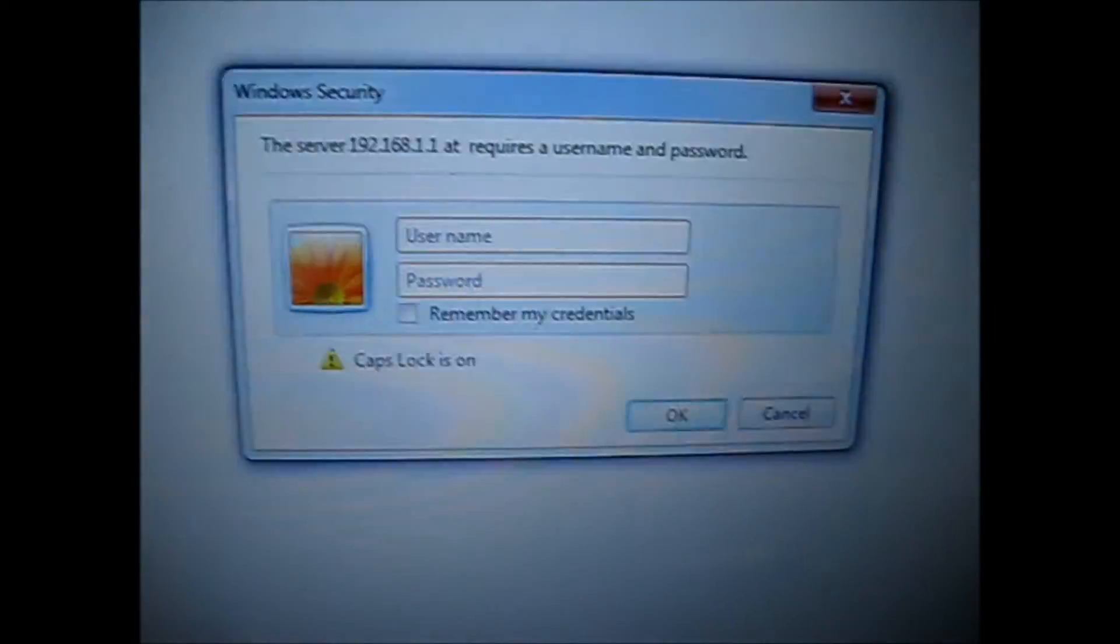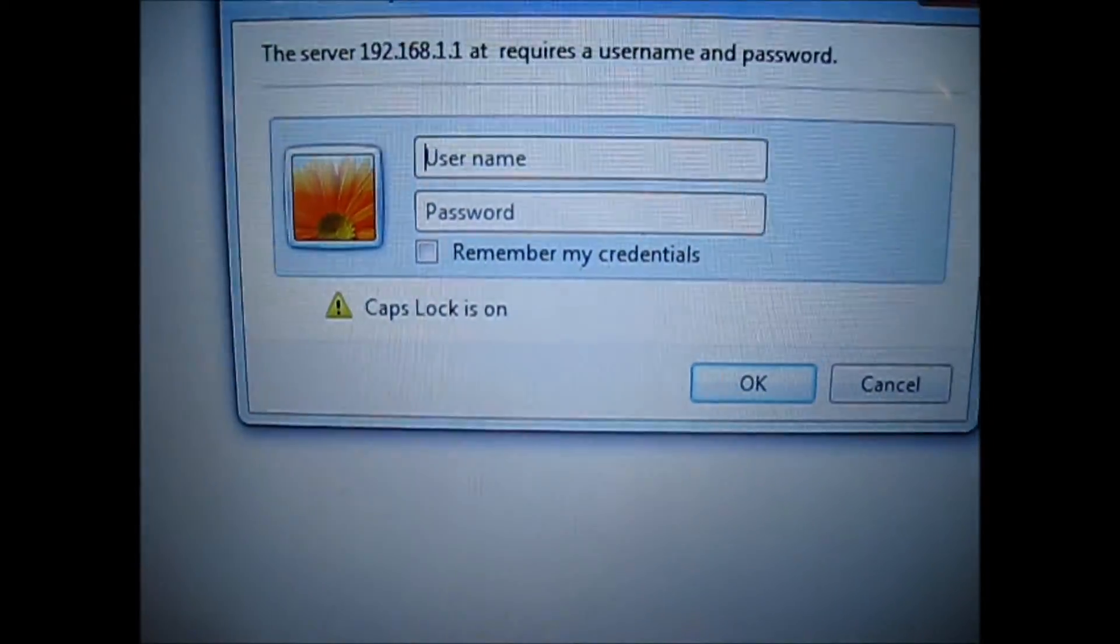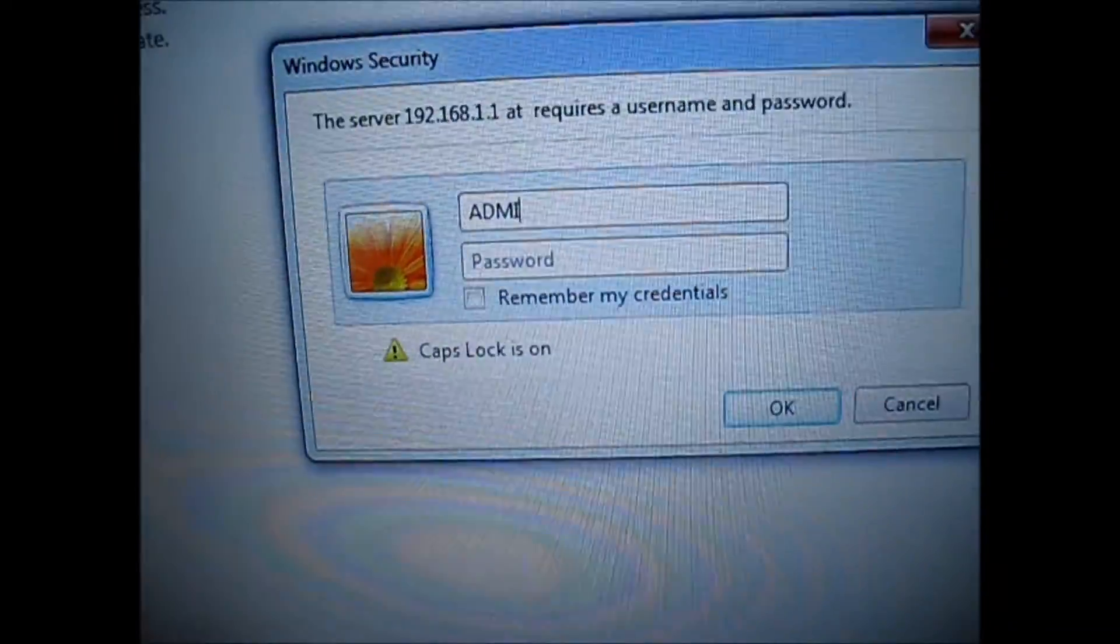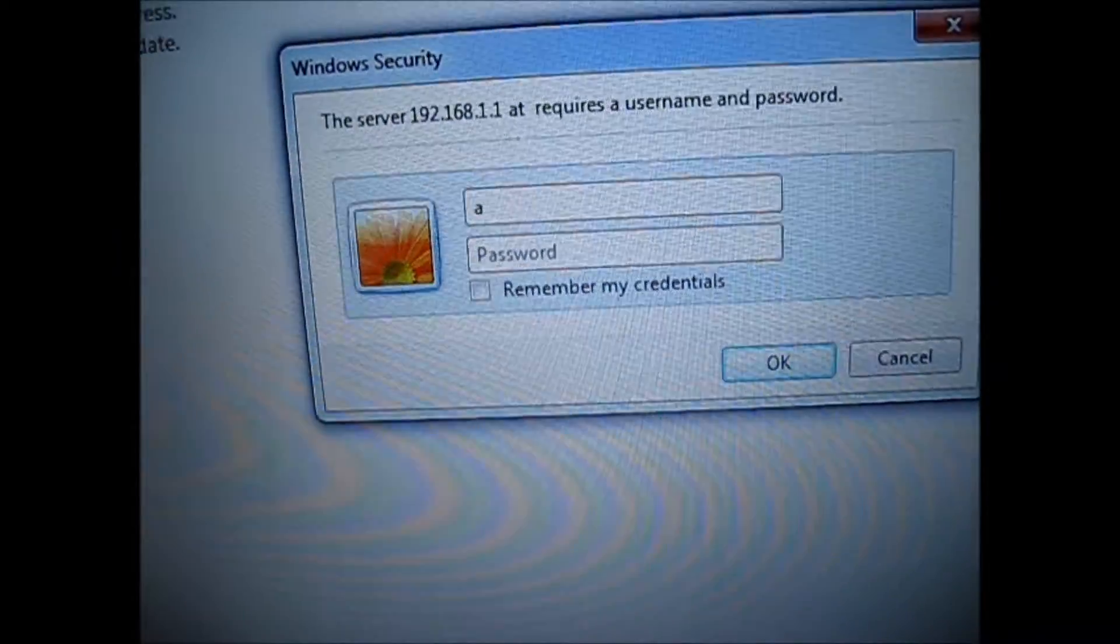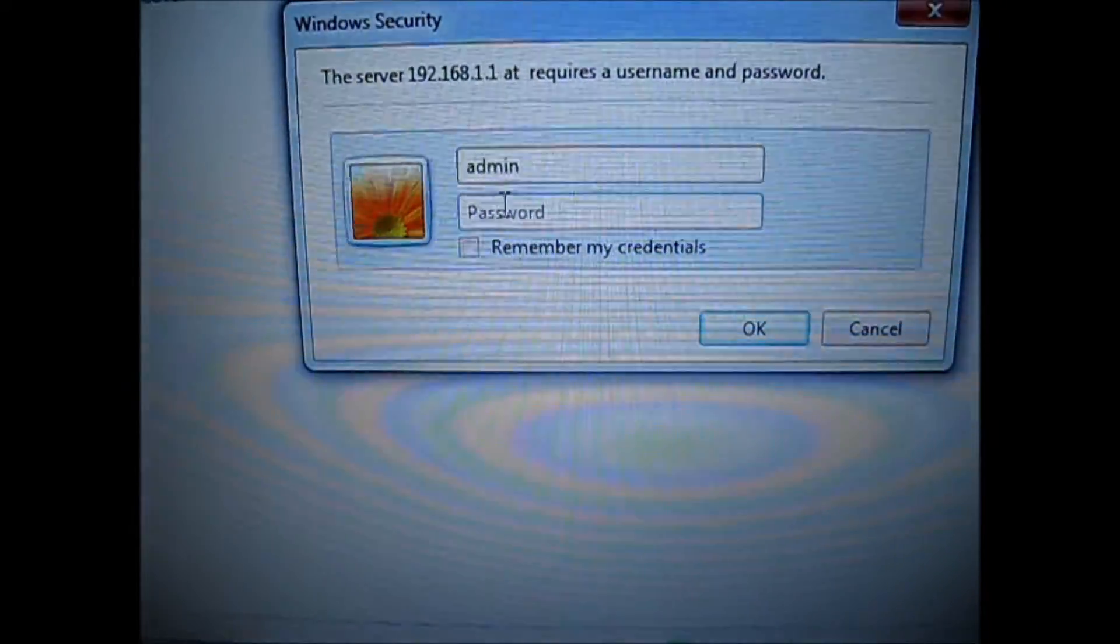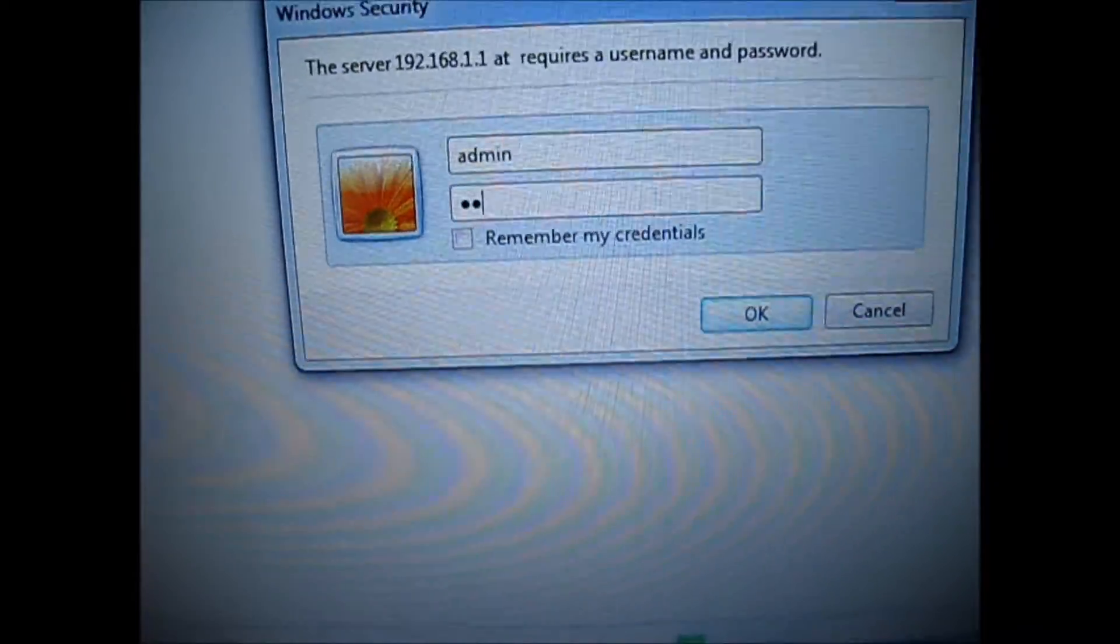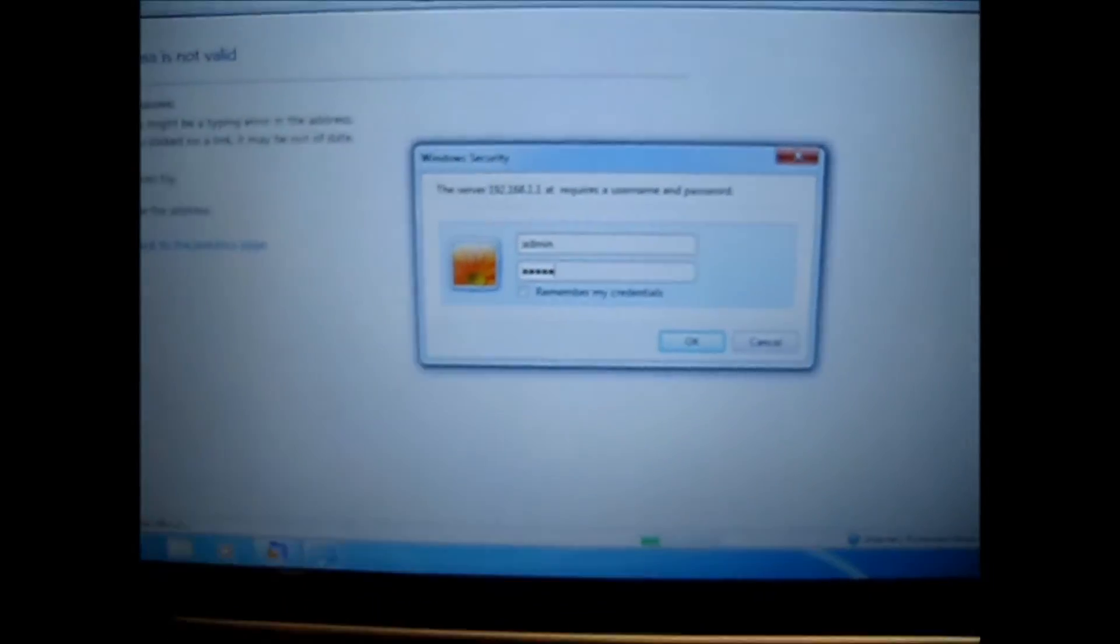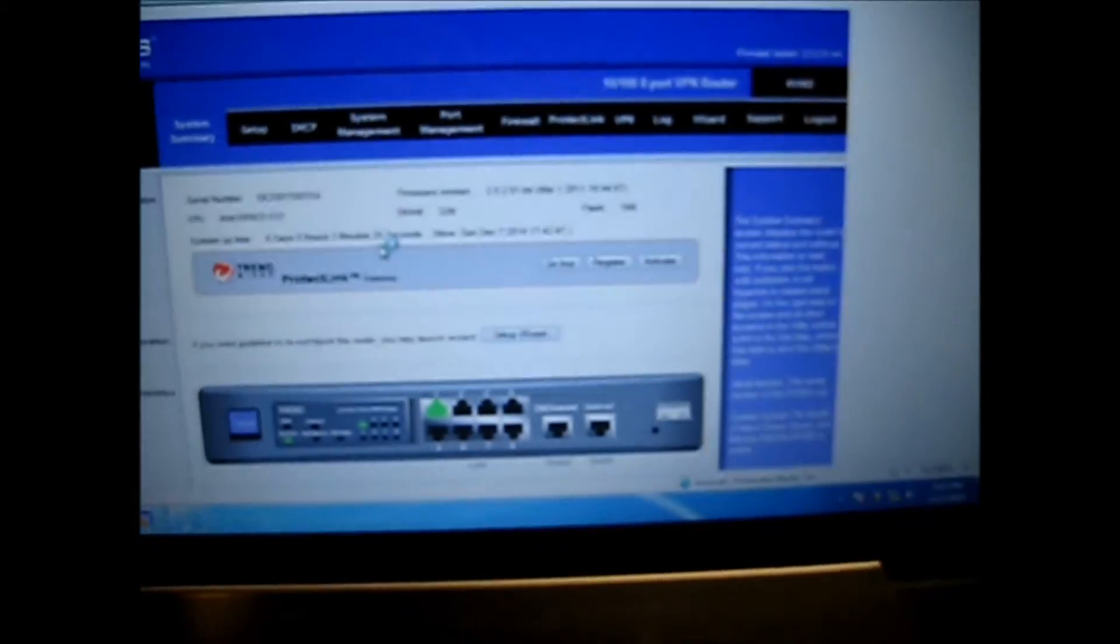Then you are going to have a prompt. Type in admin in the username, in lowercase, and type in the password, in lowercase as well. Hit enter. And you are inside the router.